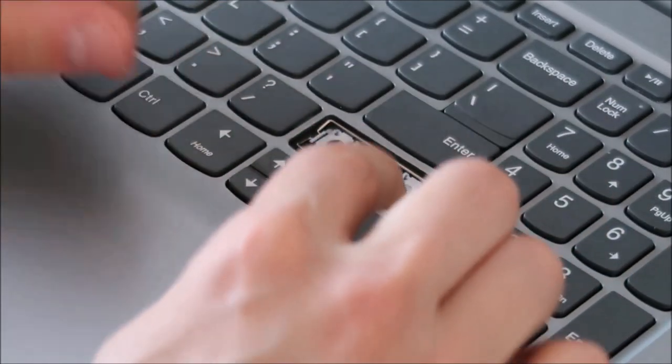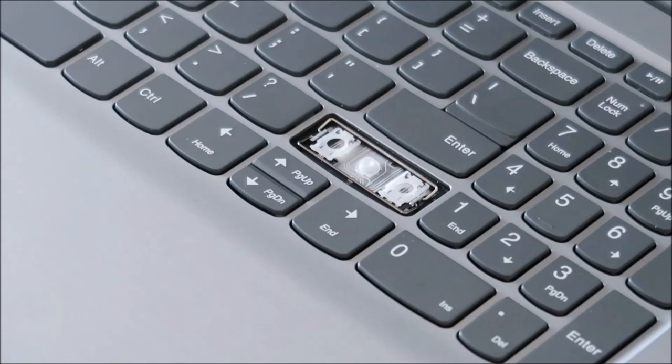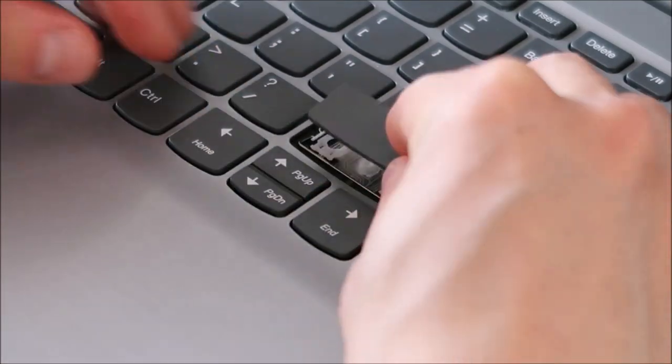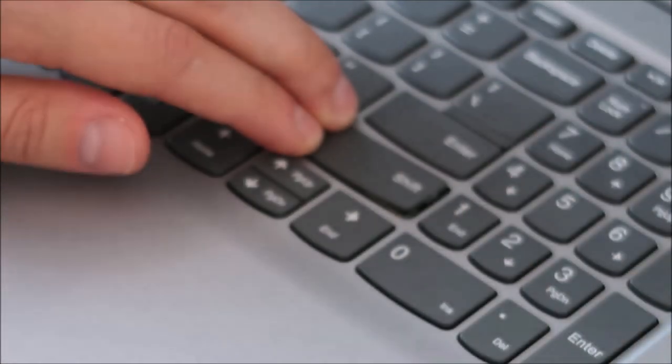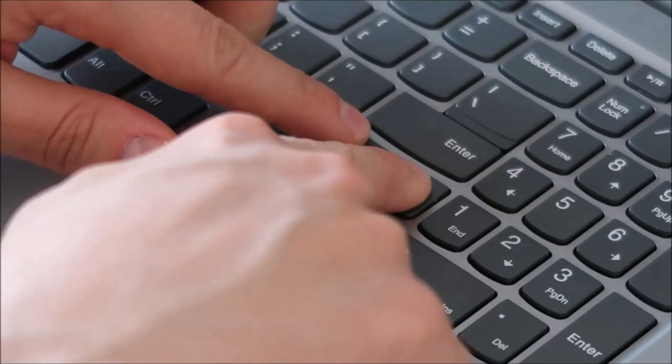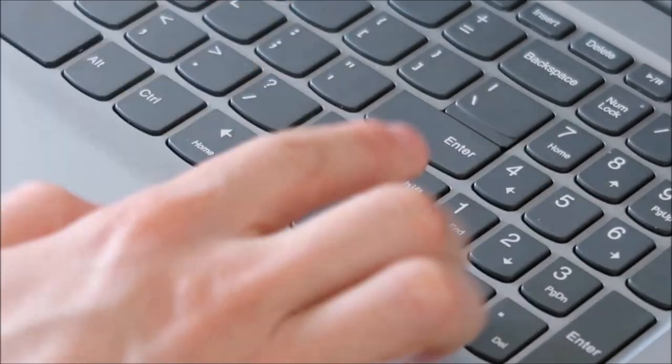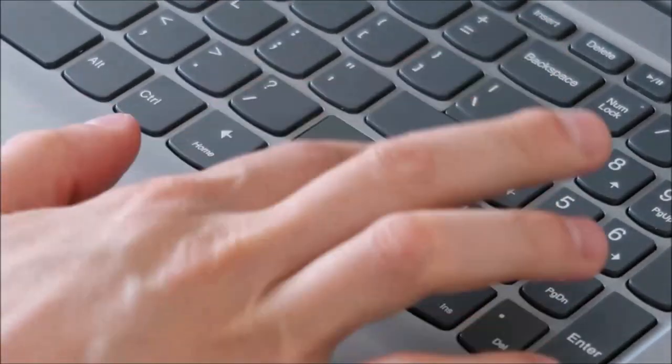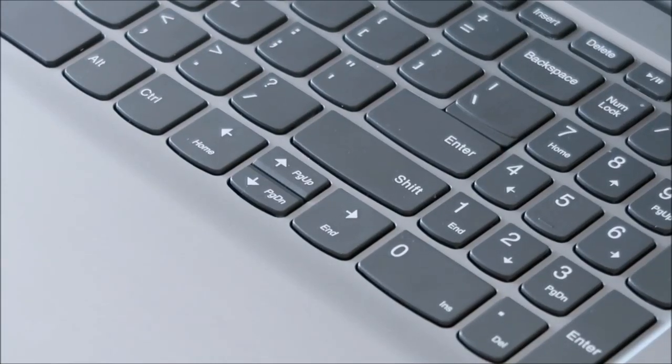And this may take a few tries again because those are just free flowing and they snap in. But then you put your cap on and then press it in place, snap it in. Okay, so mine went on first try, so that's good.